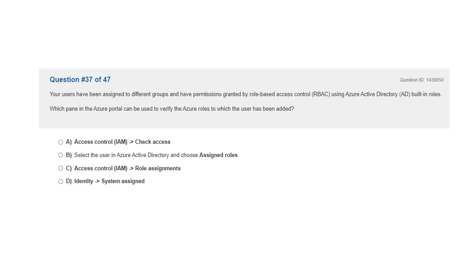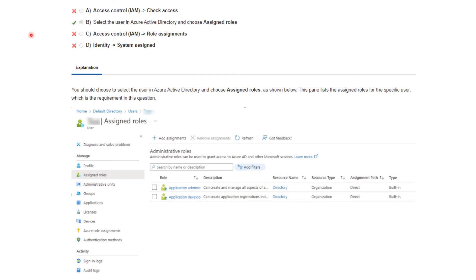Question 37. Your users have been assigned to different groups and have permissions granted by role-based access control using Azure Active Directory built-in roles. Which pane in the Azure portal can be used to verify the Azure roles to which the user has been added? The correct answer is B: select the user in Azure Active Directory and then choose 'Assigned Roles'. You go to the user you want to see, click on Assigned Roles, and then the roles to which that user has been assigned will appear.